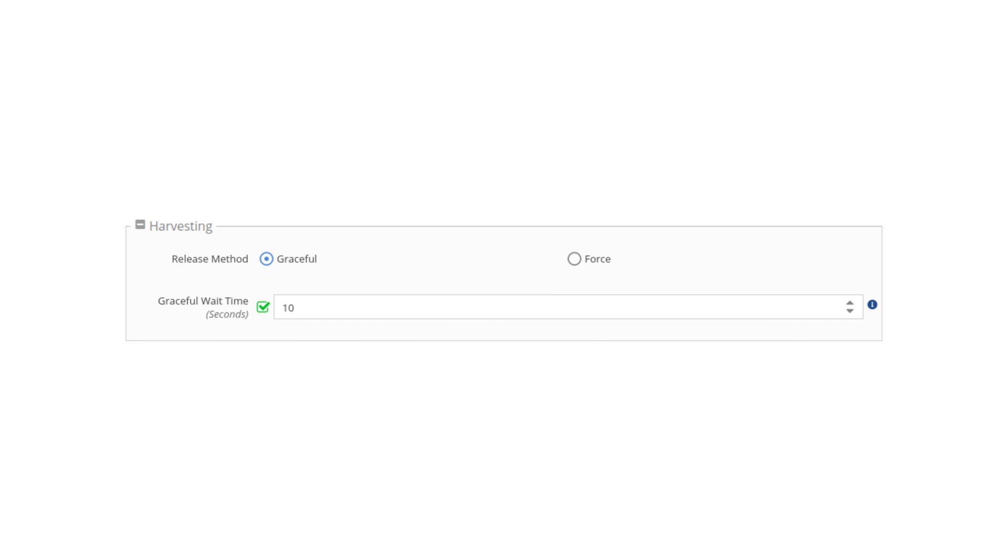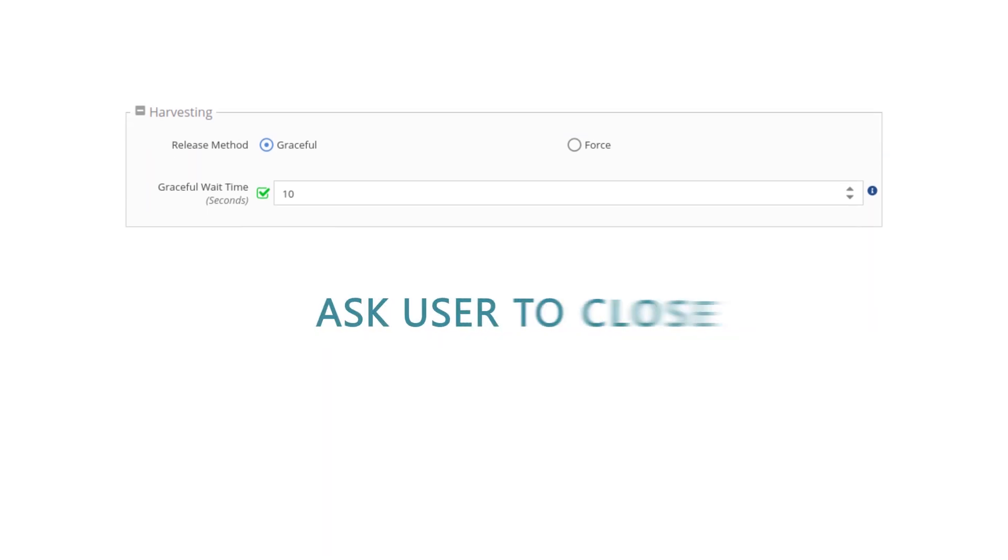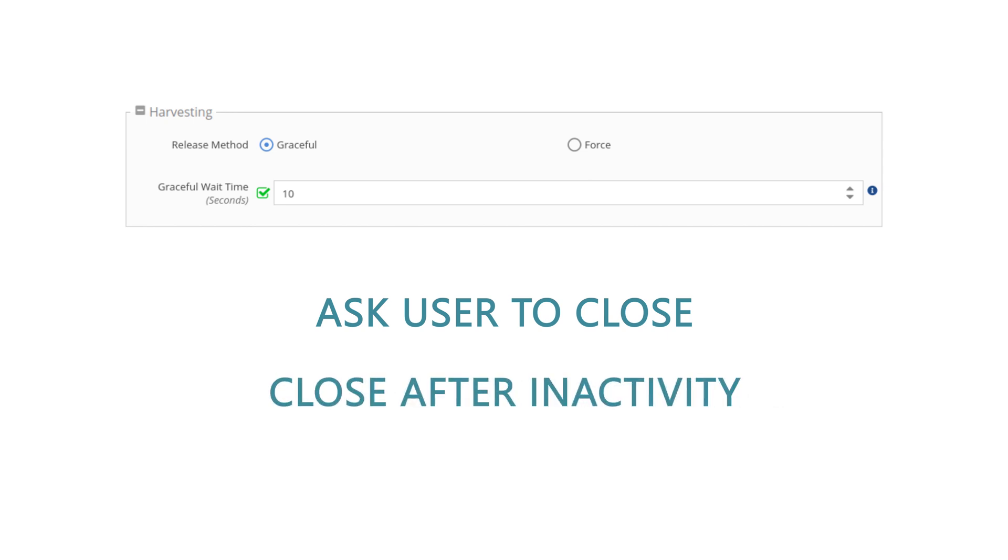Then set up how you'd like License Statistics Agent to go about harvesting licenses. You can gracefully ask the user to close the application or continue working. You can close the application gracefully after a set period of user inactivity.